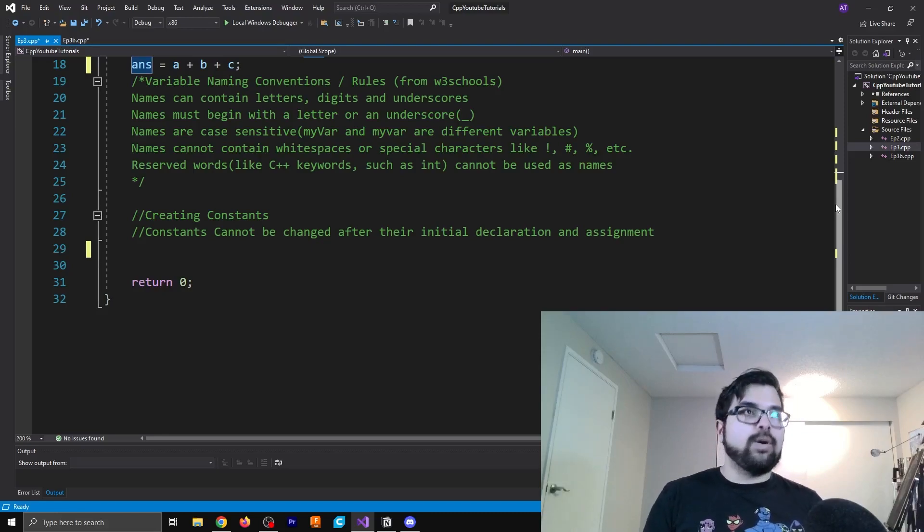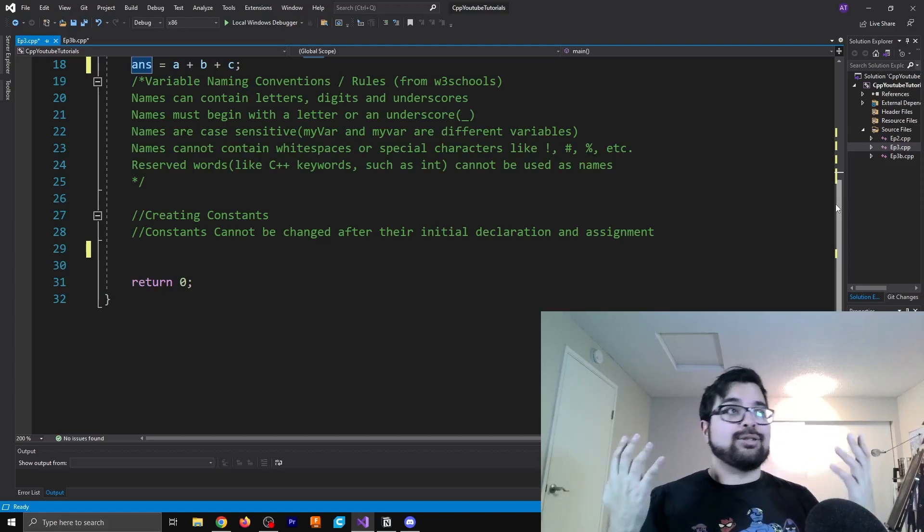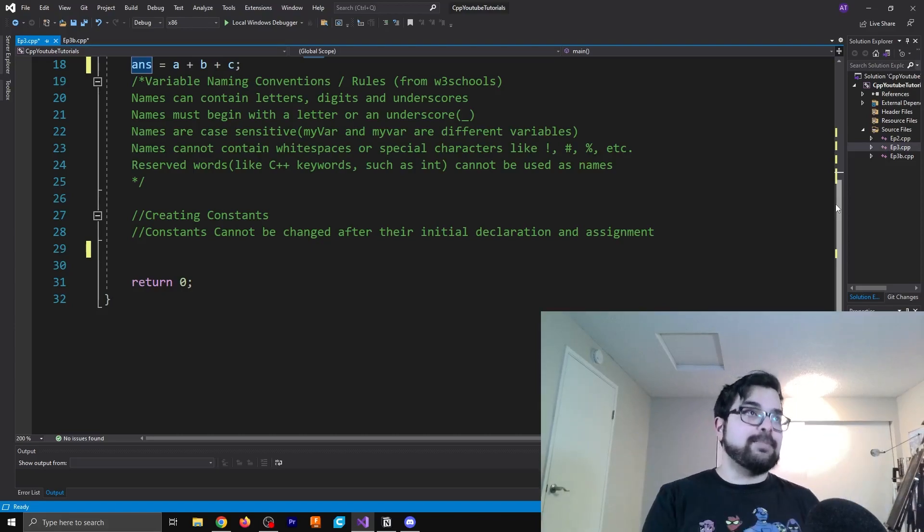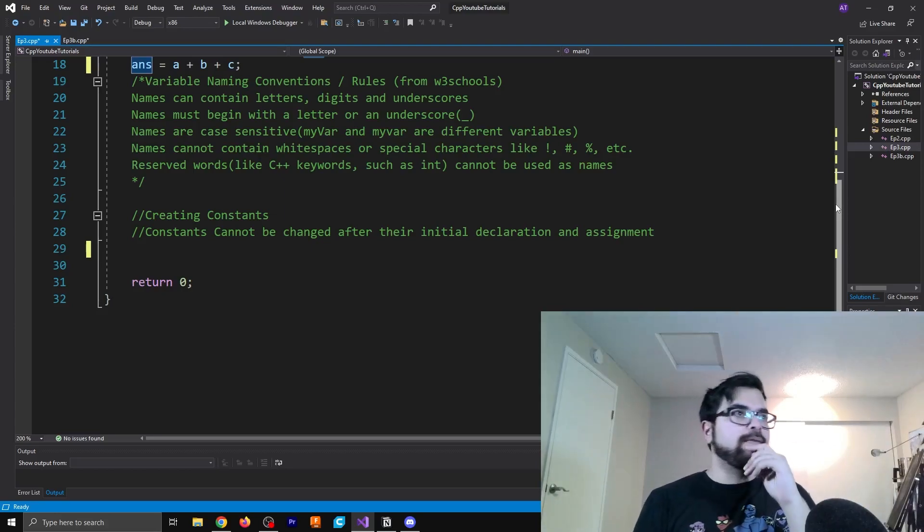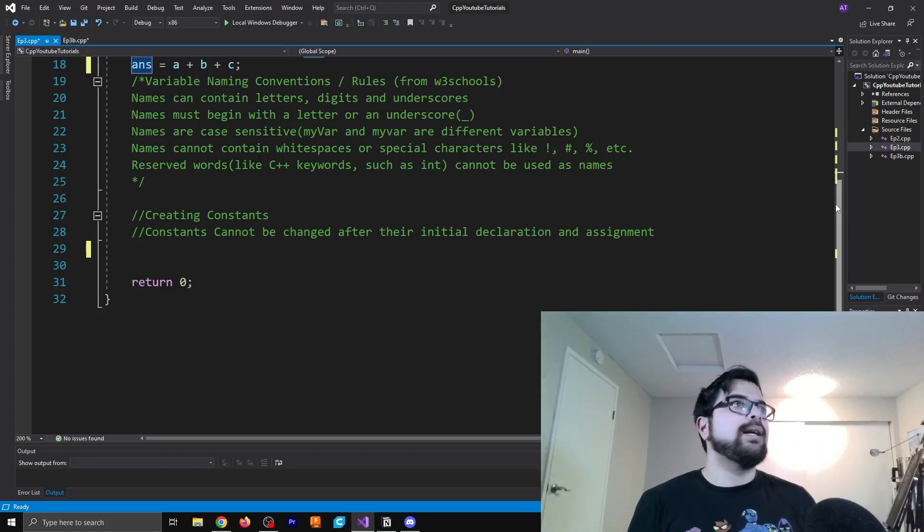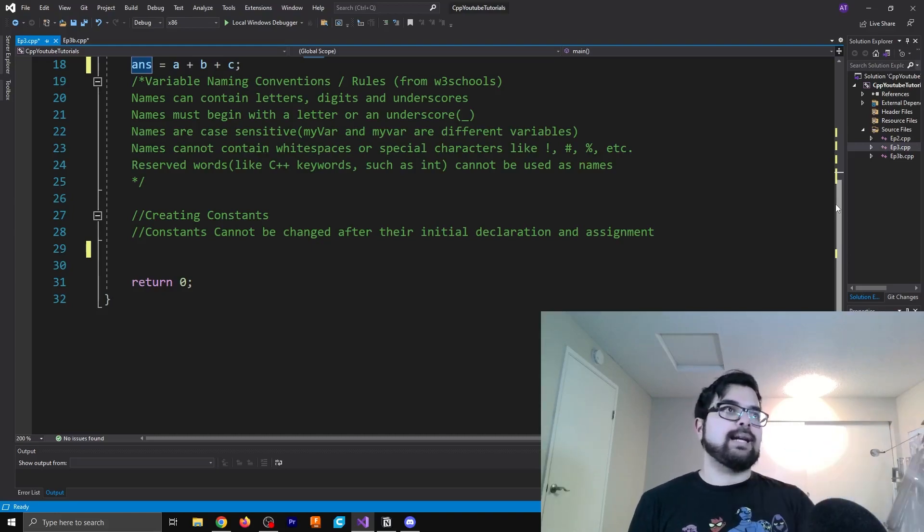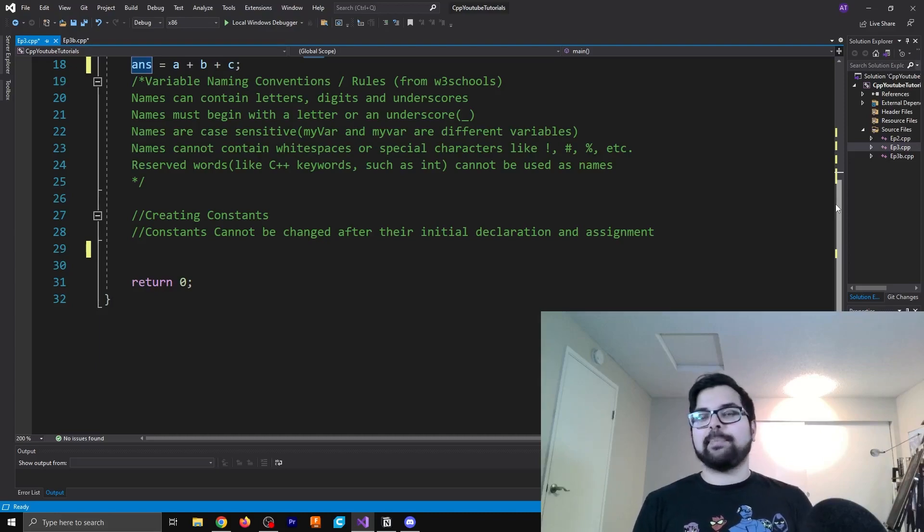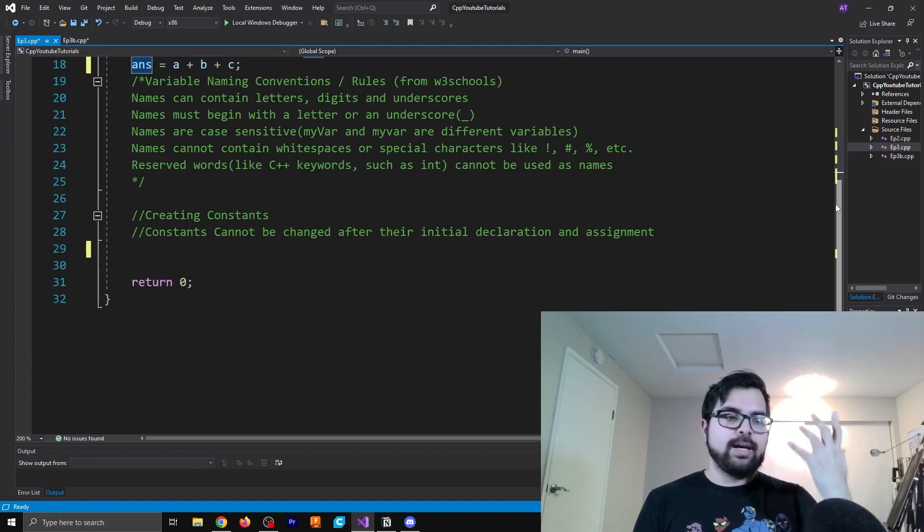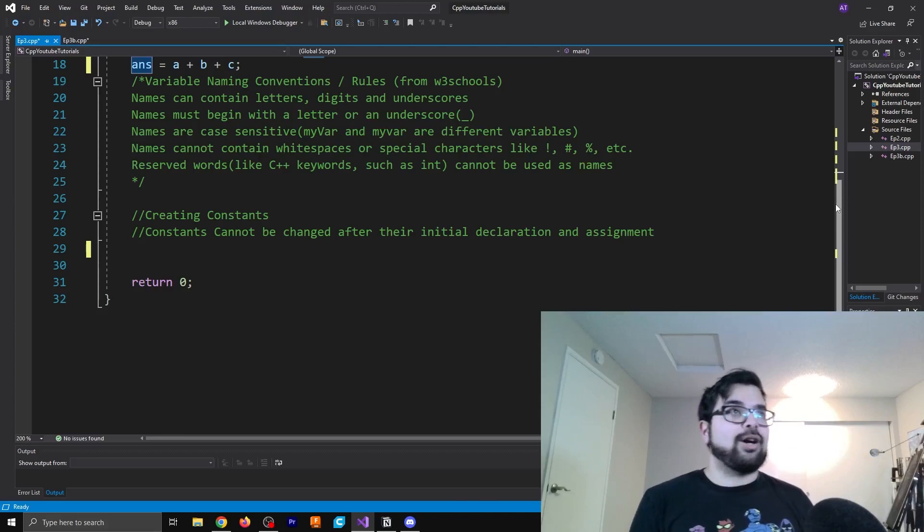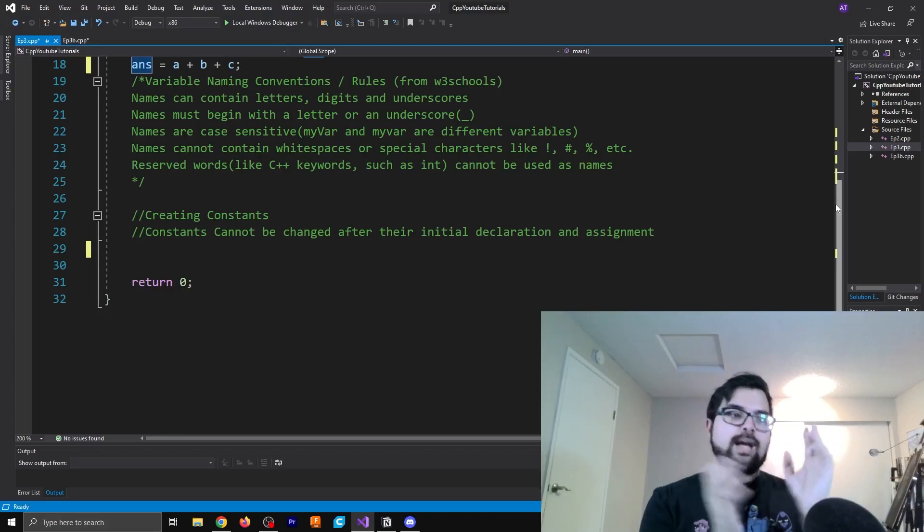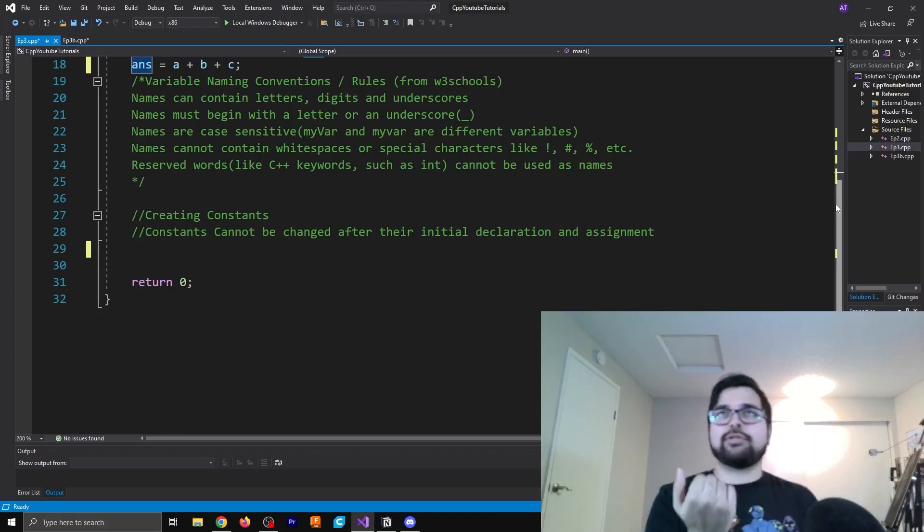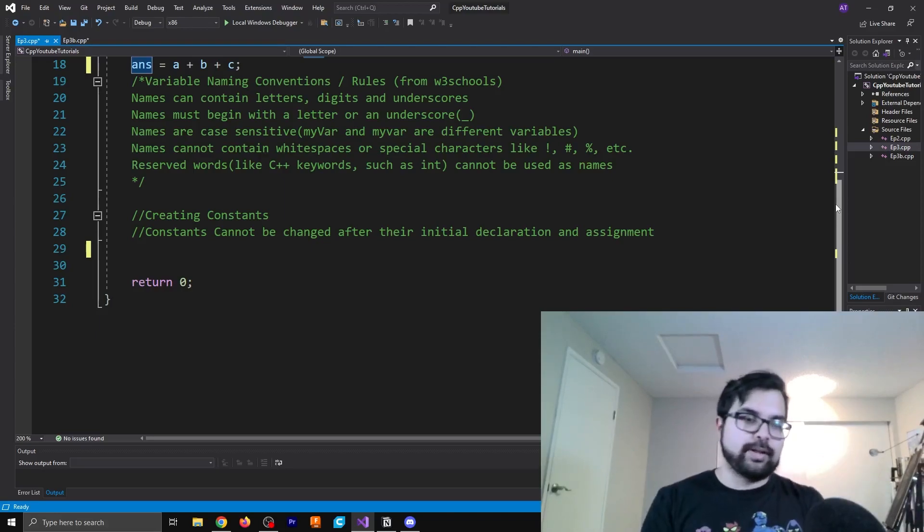And you can just do like temp1, temp2, temp3, etc, all the way to infinity. You could do words that have underscores in between them instead of spaces. And the reason for that is because you cannot have any spaces, which is actually another one of these rules as well.